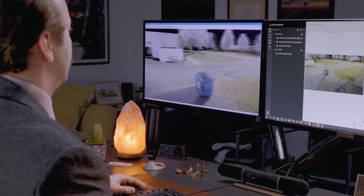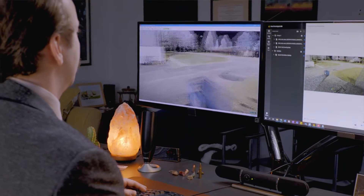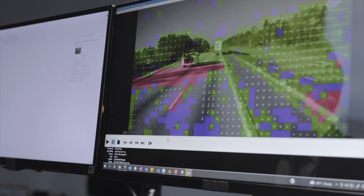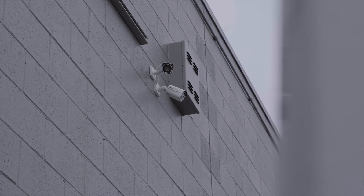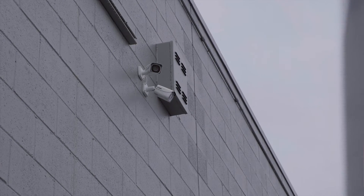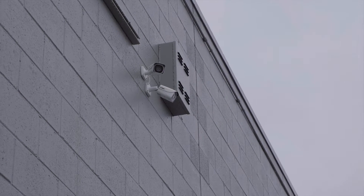Forensic video analysis is the scientific examination, comparison, and evaluation of video in legal matters. Video analysis is a rapidly changing field, mostly because the technology is constantly evolving. And although digital video cameras can be considered an eyewitness when that video evidence is admitted to a court system, these digital video cameras don't always necessarily make the best eyewitnesses.